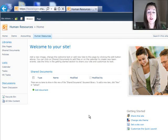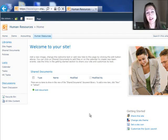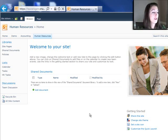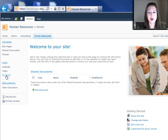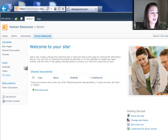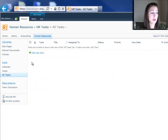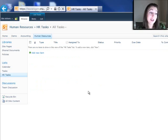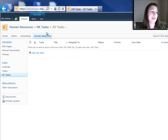And at the site level, all users in the company have read access. All people in the HR department have contribute access. And on this list called HR tasks, all people in the HR department have contribute access also, but I want to make sure that the all users in the company don't have read access to this list.